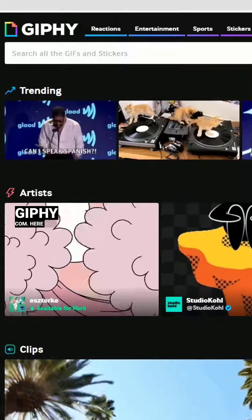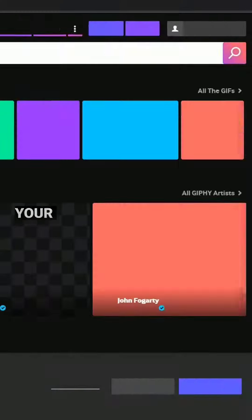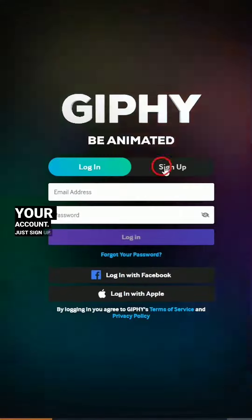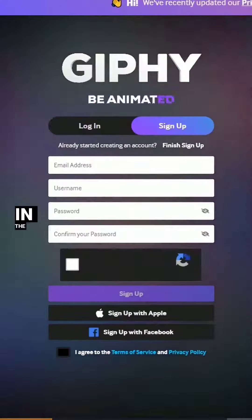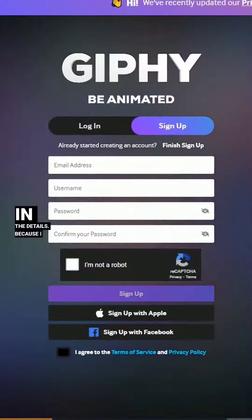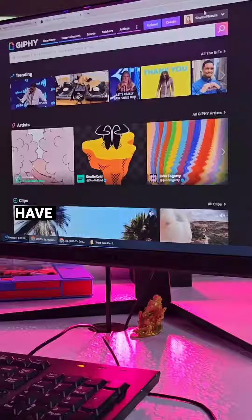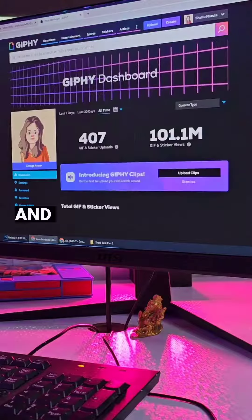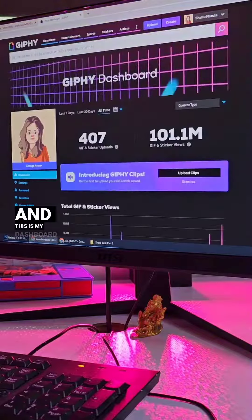So I have these stickers. Now you have to go to giphy.com. Here you have to create your account — just sign up and fill in the details. Because I already have an account, I will just login. And this is my dashboard.